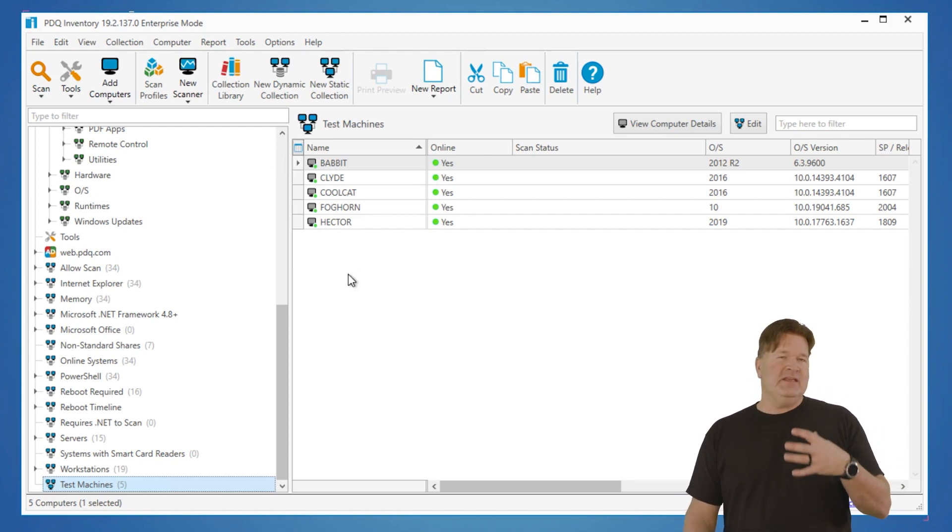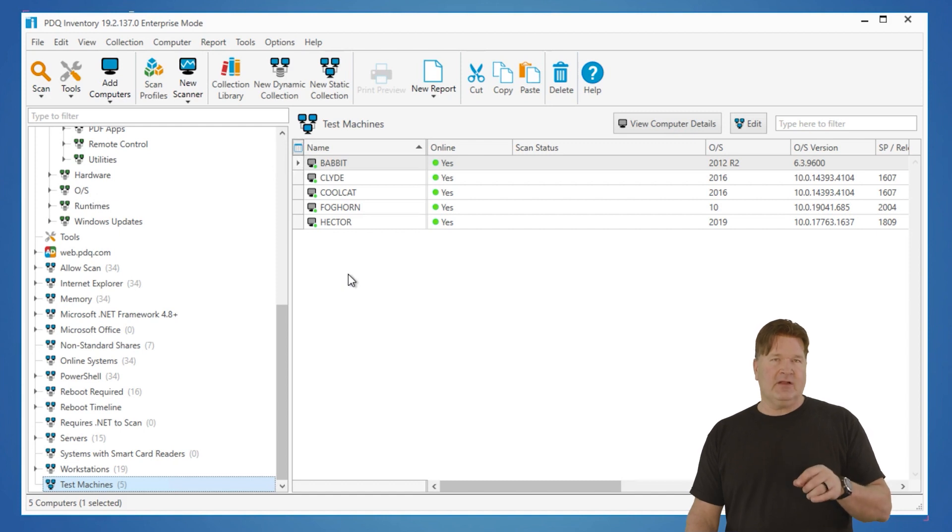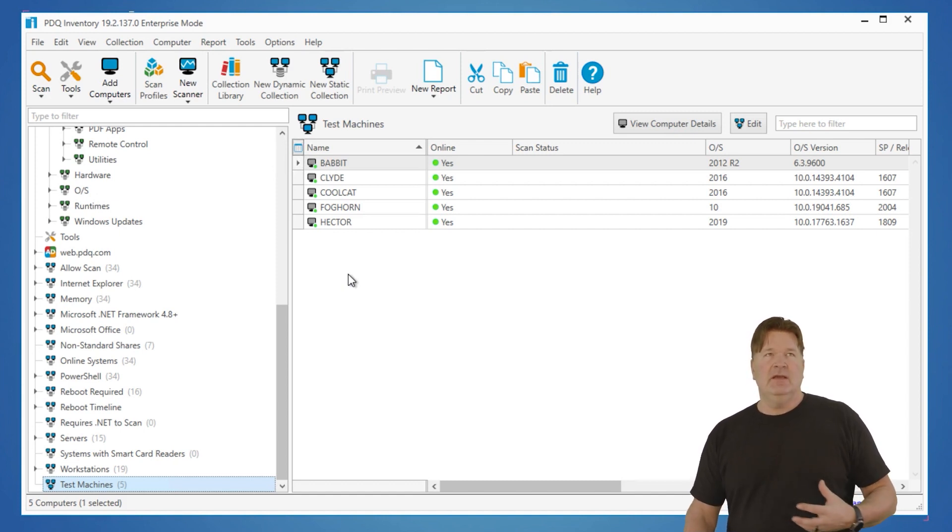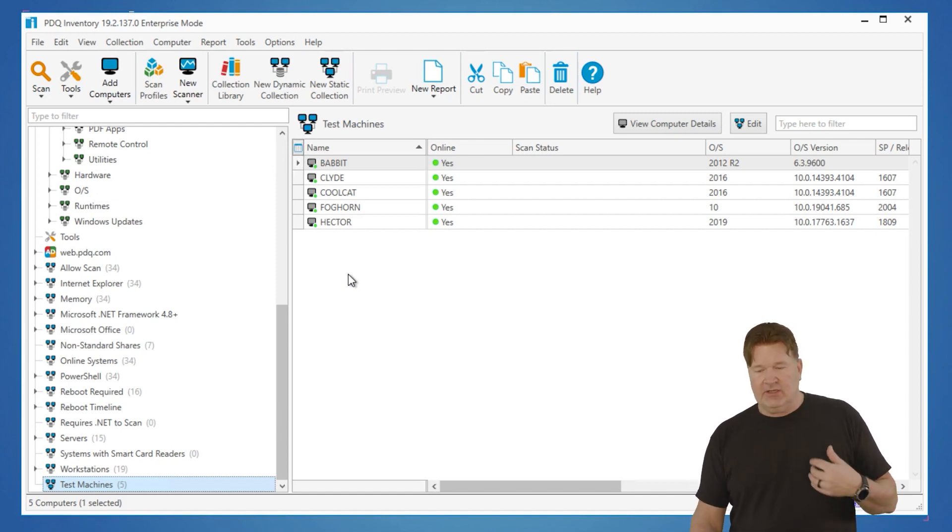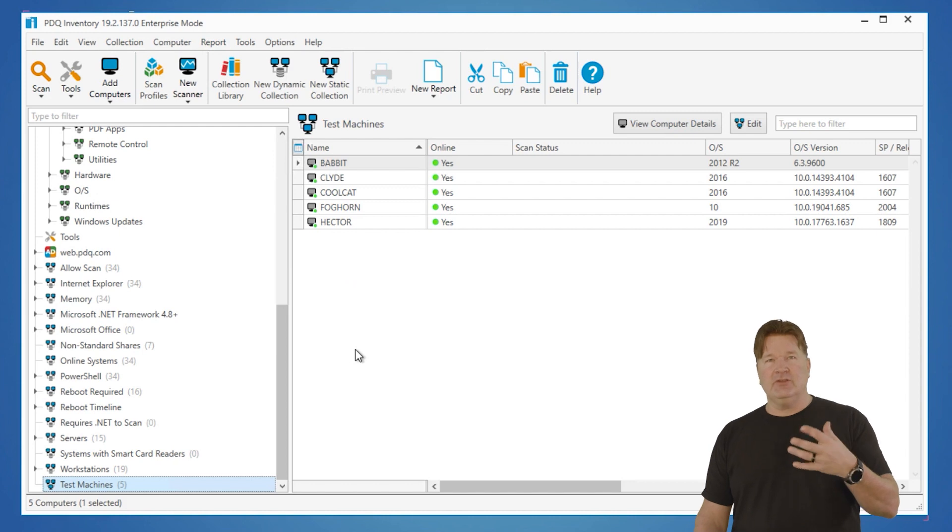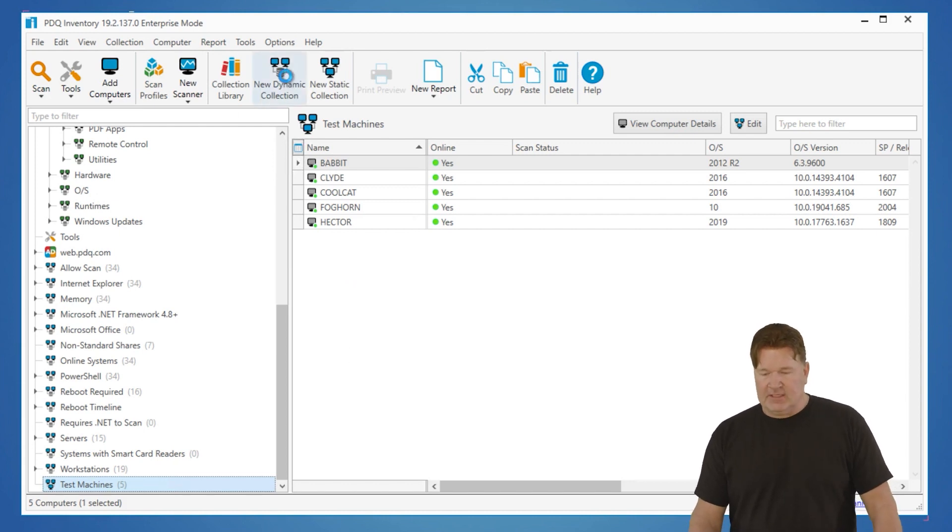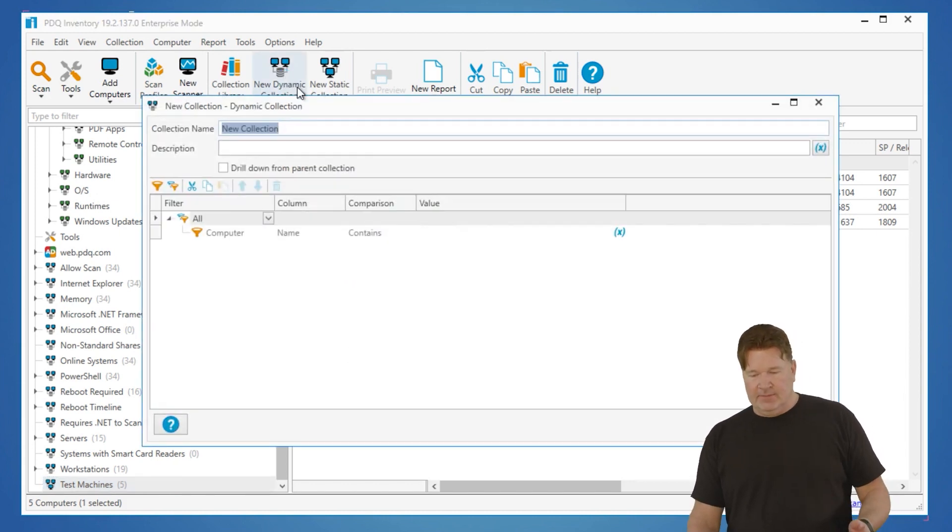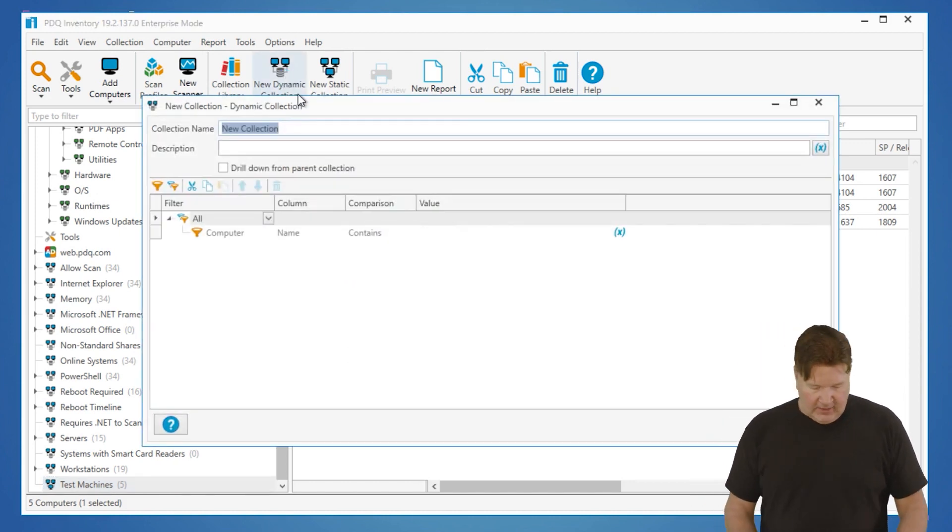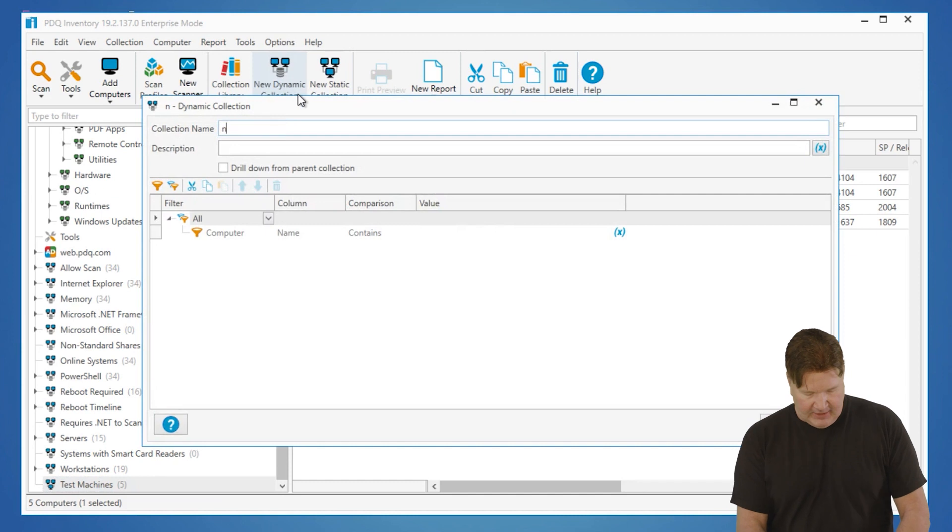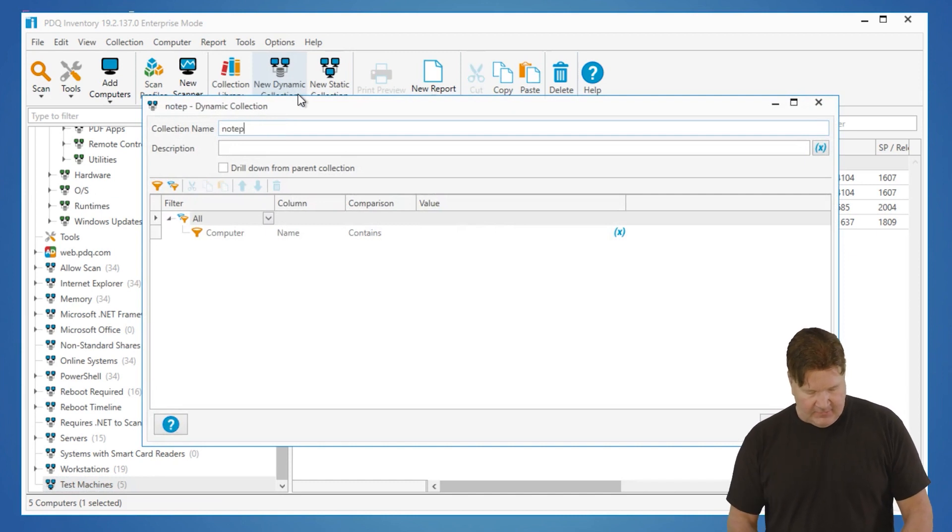The other one, and the final one is the dynamic collection. I like this one the most because, again, it's dynamic. It's going to do some intelligent work for you. So let's go and do this. I'm going to build one. We're going to look up Notepad++. Okay, so we'll name this Notepad++.